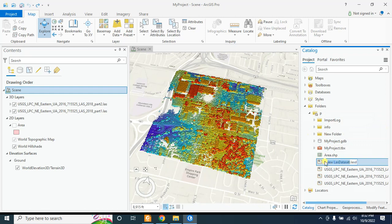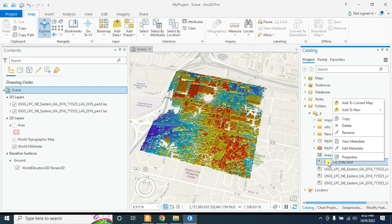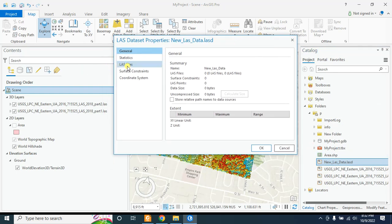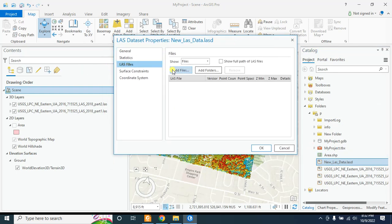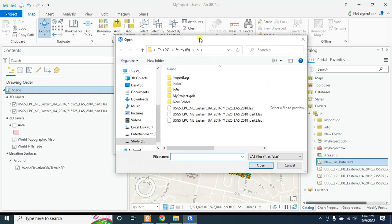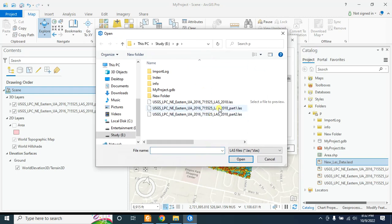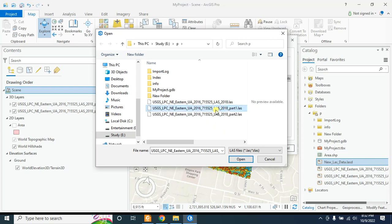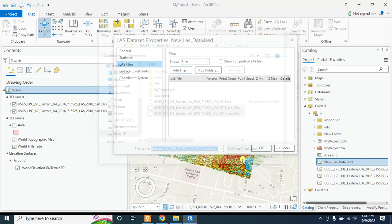Give a name to this new file. Then right-click on this and go to Properties, then go to LAS Files and select Add Files. Now I will add these two files to create one LAS dataset. I am selecting both files using the Control key, then clicking Open.